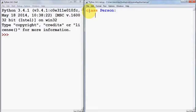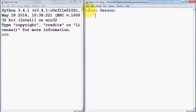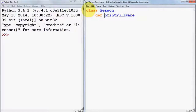Inside this class you can define member functions or member variables. To define a member function, for example one that prints the first name and last name of a person, you create a function like 'print_full_name'. Whenever we define a function we use 'def' in front of it, and then we can pass some arguments.